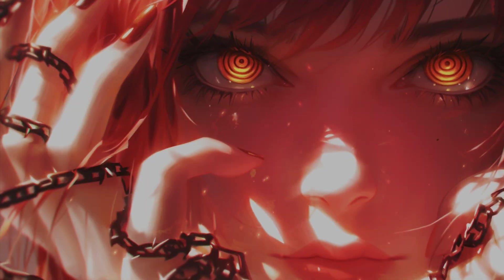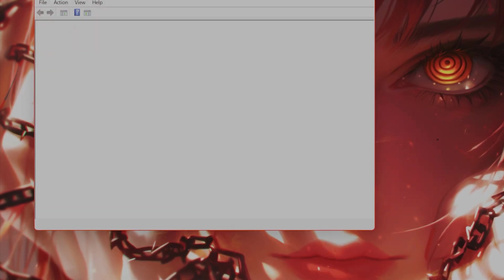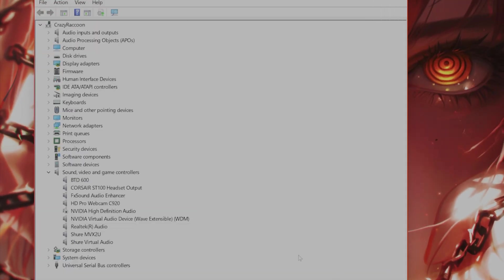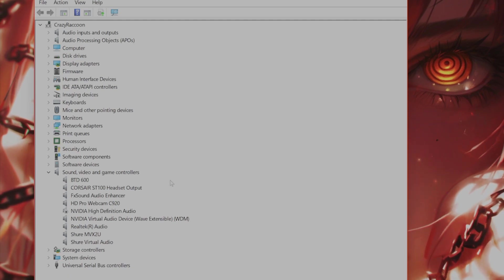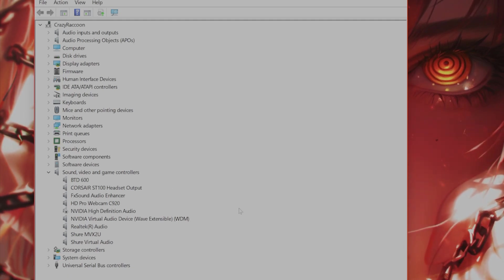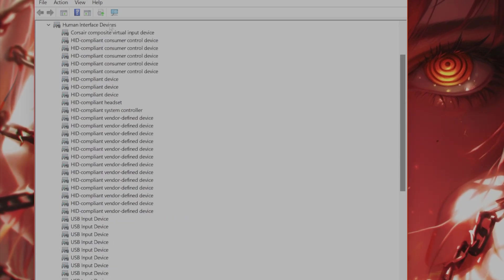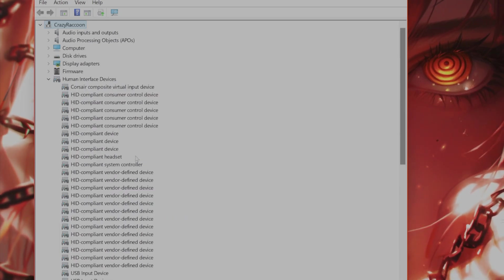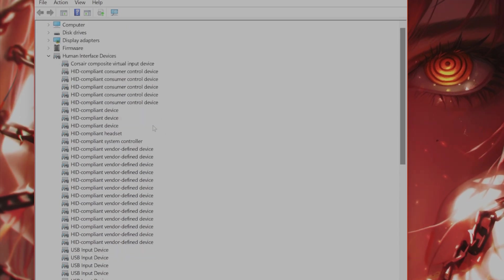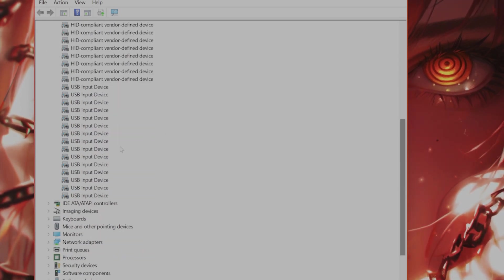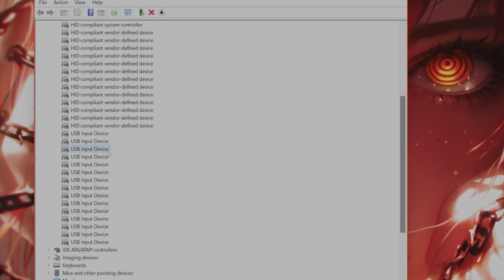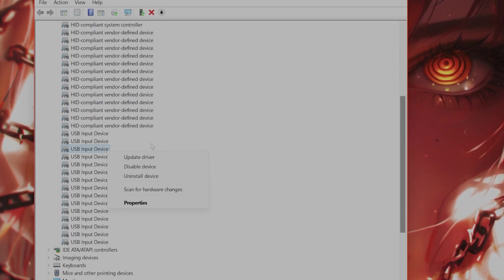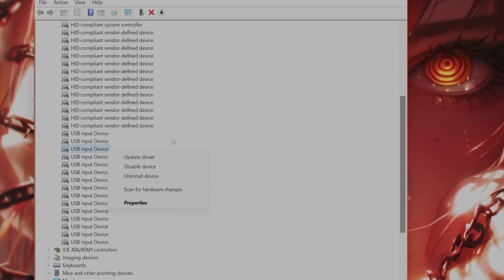The next step is to go into device manager and make sure that your USB device is up to date. Depending on whatever type of headset that you have connected, it might come up under human interface devices. It might come up as something else depending on the device, but you want to find the VR headset here. Once it's connected to your PC, you want to right-click on it and click on update driver to see if that fixes it.